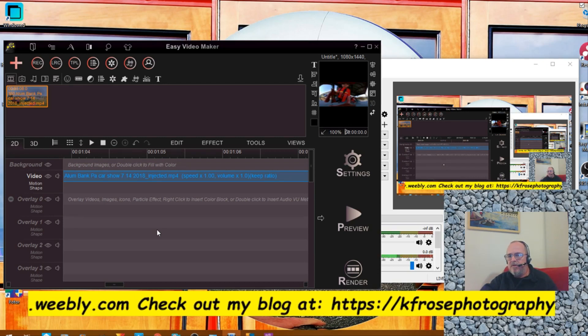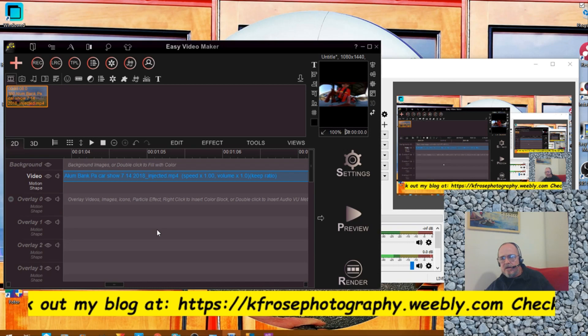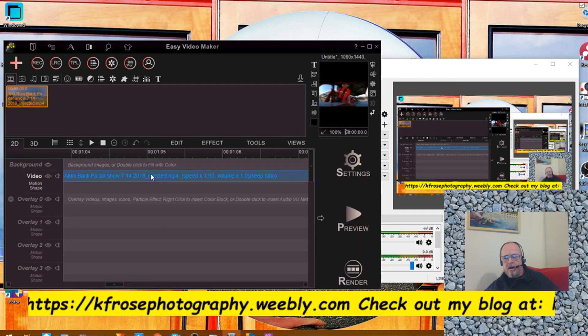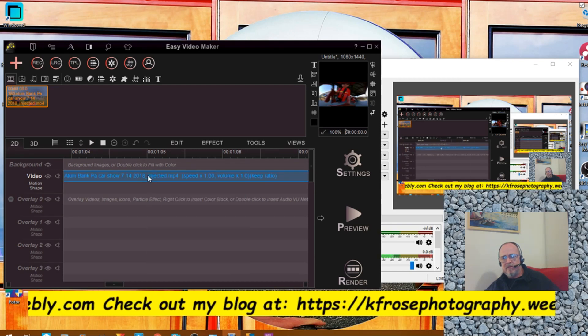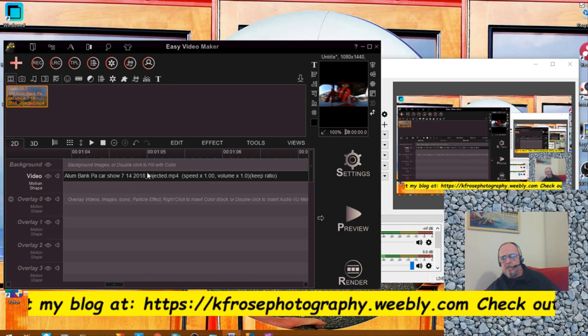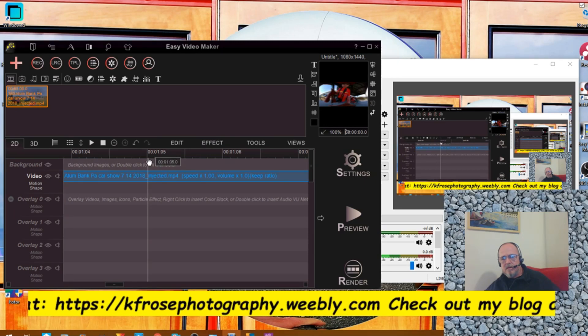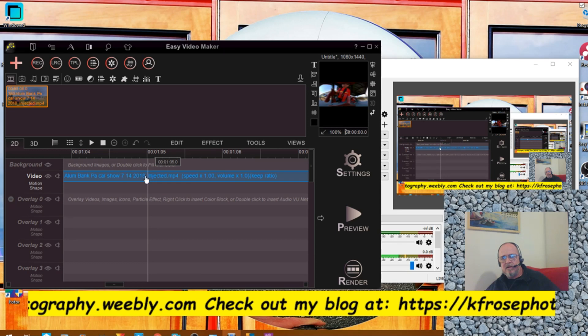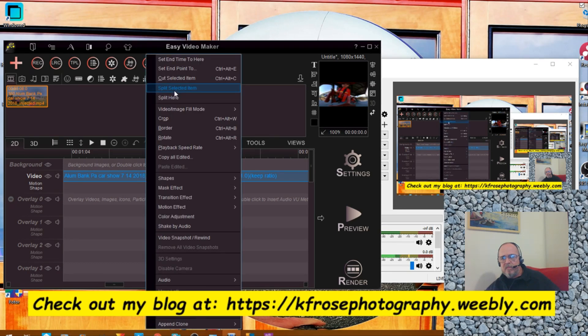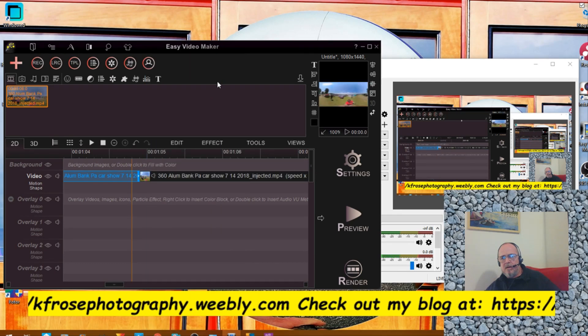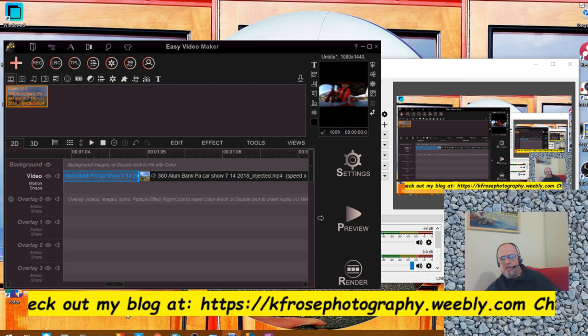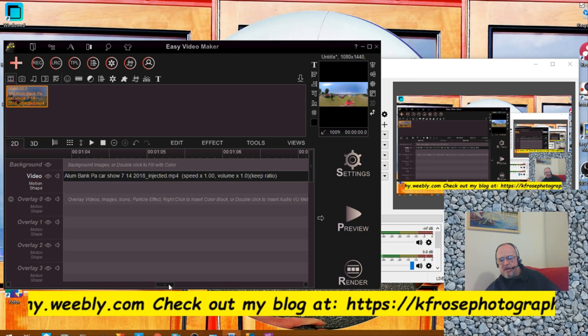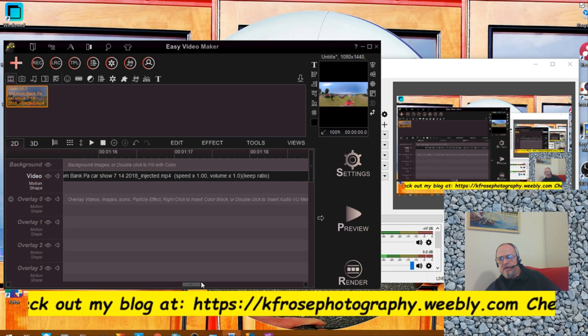So let's just do something here. Right-click here. We're going to split. This is how you split, okay. We're going to split here. Move that here, okay.